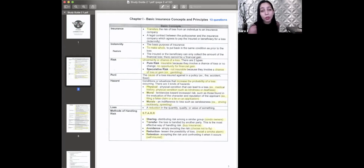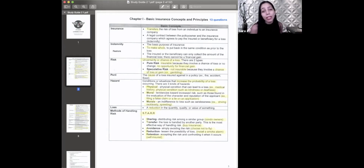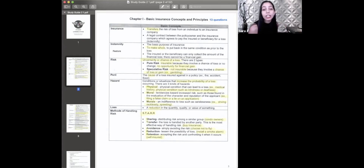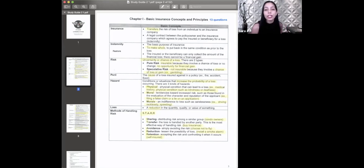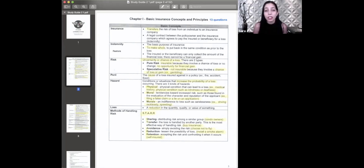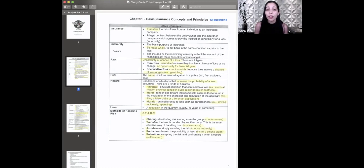The last of those three is hazard. Hazards increase the probability of a loss. The keyword probability is what you want to connect with hazard. There are three types of hazards. Physical is anything you can detect with your five senses — for example, if someone is deaf or blind, that's a physical hazard.